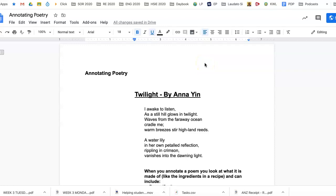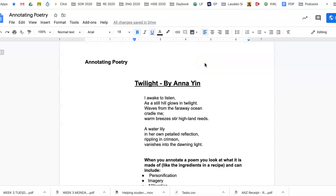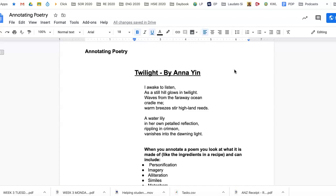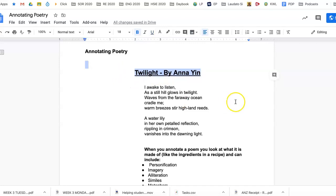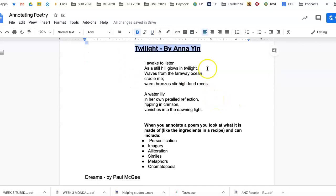Hi Year 7, this video is about annotating poetry because you've been asked to annotate this poem Twilight by Anna Yin. Annotation or annotating poetry is just talking about what's going on in the lines or in the stanzas of the poem.